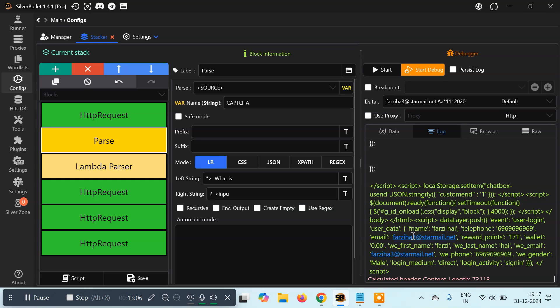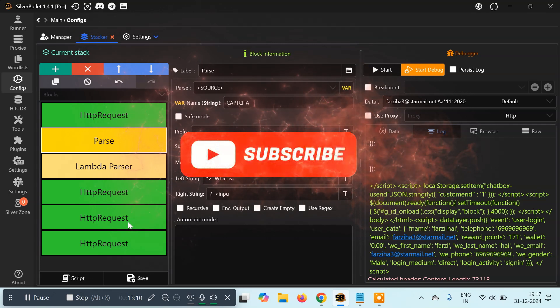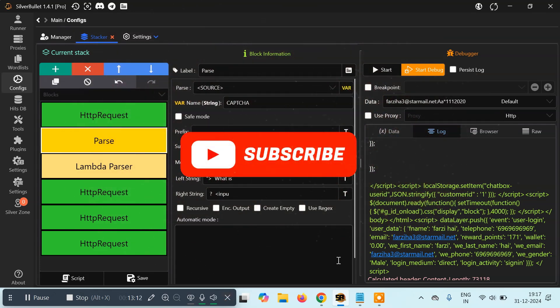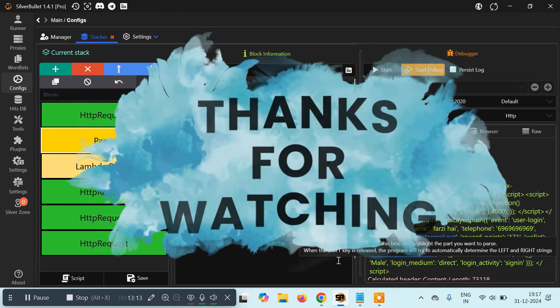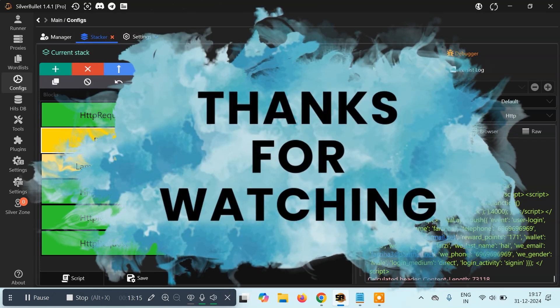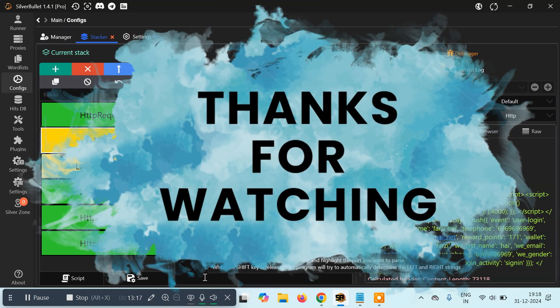We won't be doing any of those since we only wanted to show how to solve a math captcha — and that's it for this video, guys! If you loved this video, do give it a like, and if you want to subscribe, thank you. See you in the next tutorial.